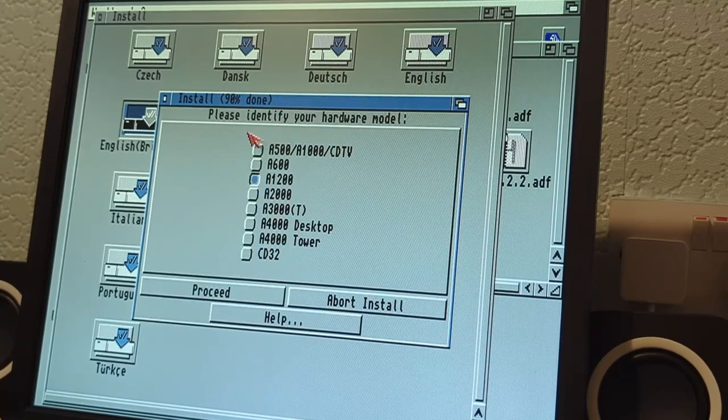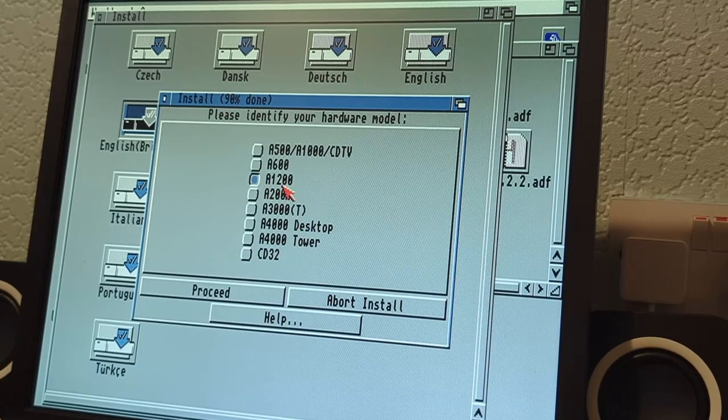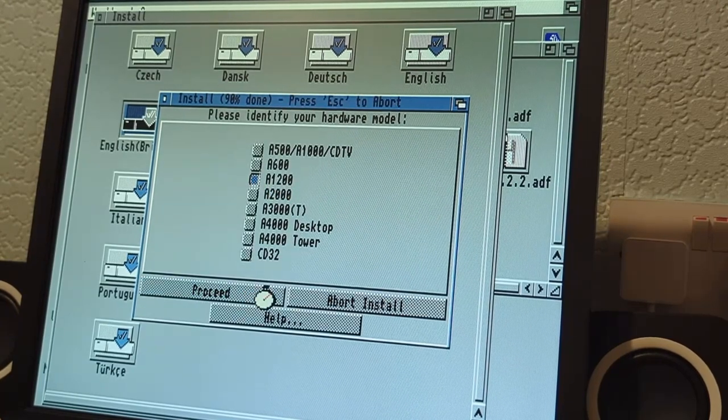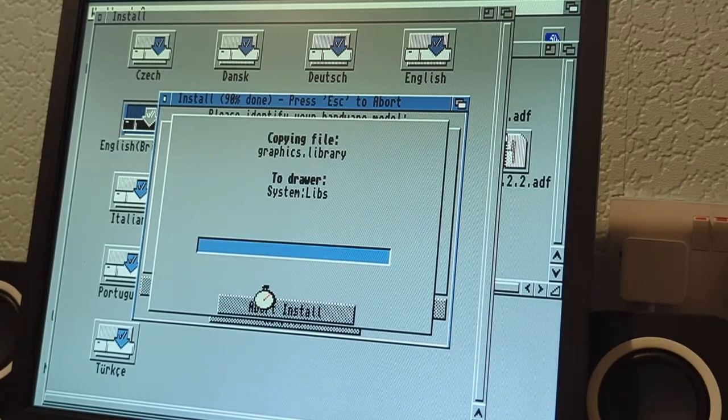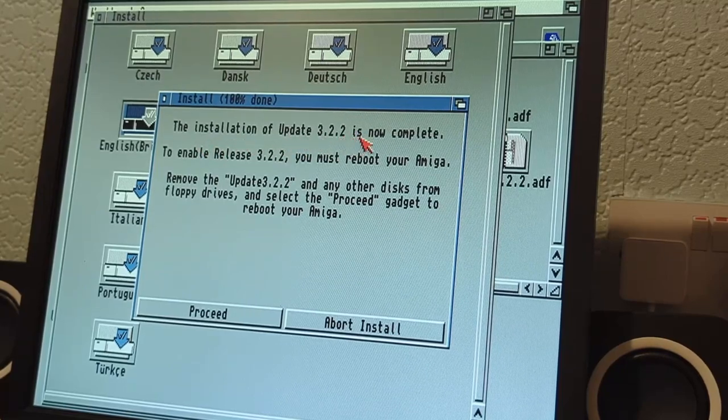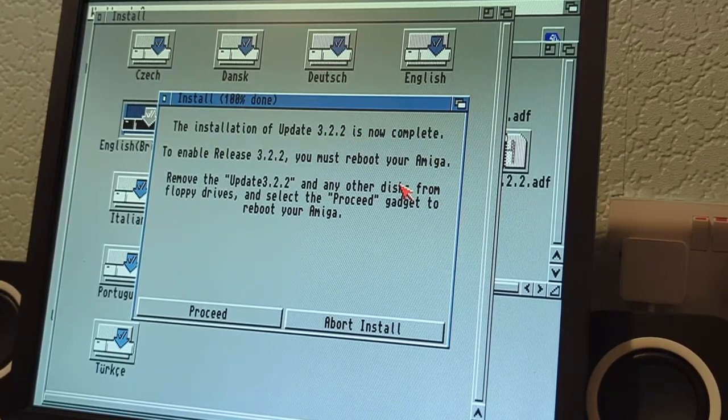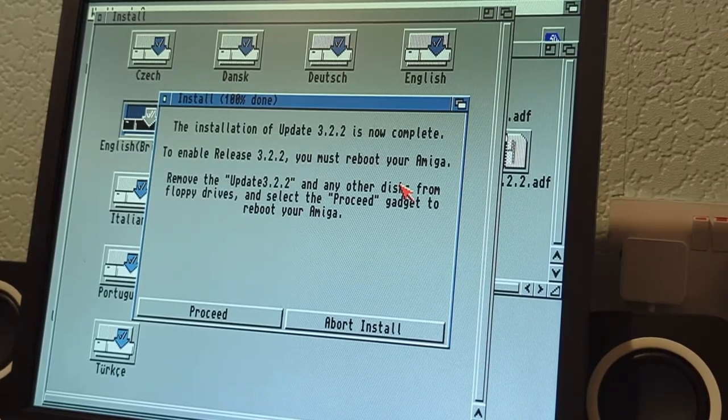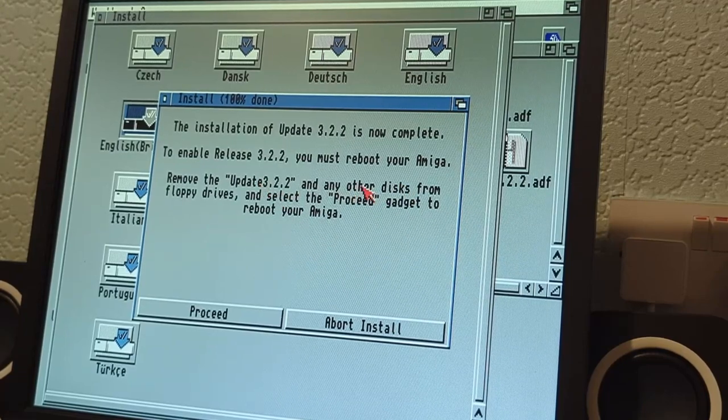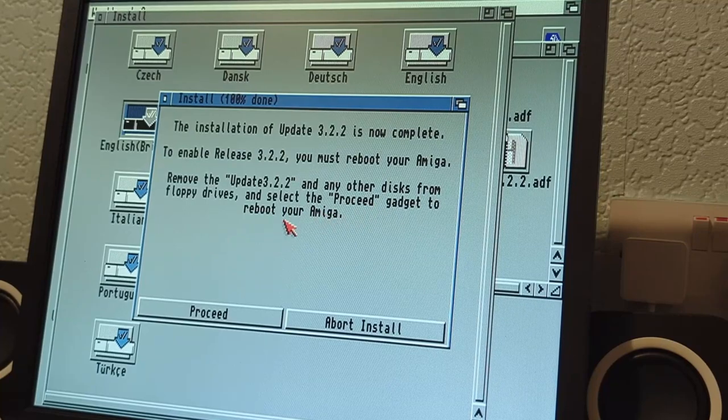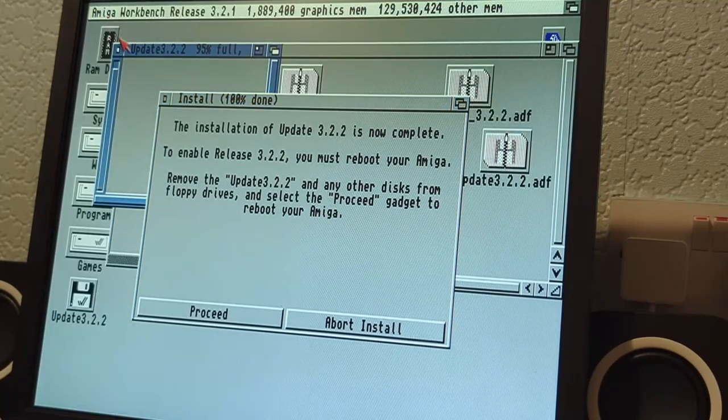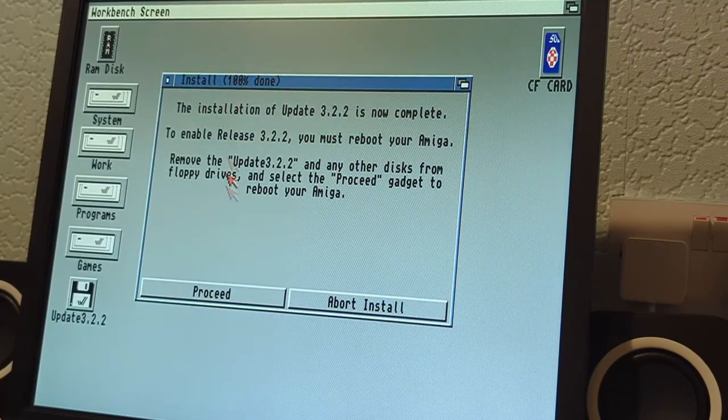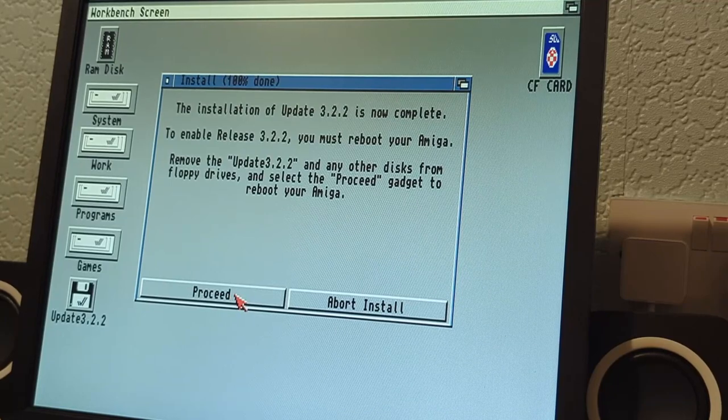It's asking the question, identify what hardware we got. It's correctly identified that I've got an Amiga 1200, so I'm going to proceed. The installation of 3.2.2 is now complete. That's good. It didn't actually ask for any of the other disks, that's quite surprising. I need to remove that disk and then click proceed to reboot the Amiga. Well it's a virtual disk, I don't have to remove it, but remember our map ROM function is going to kick in with the next reboot. Let's proceed and fingers crossed.